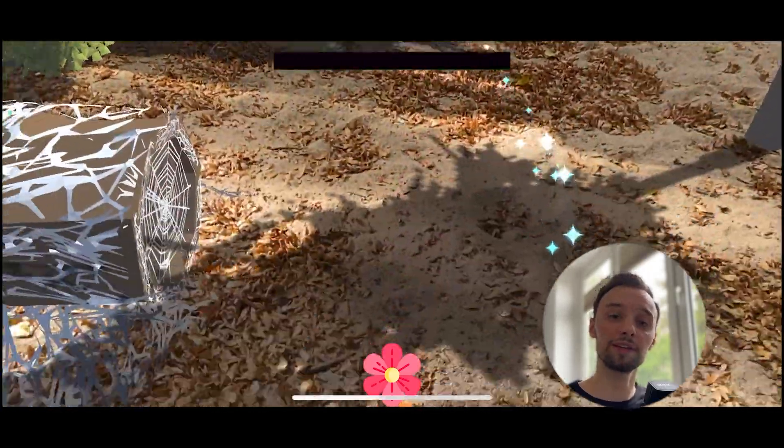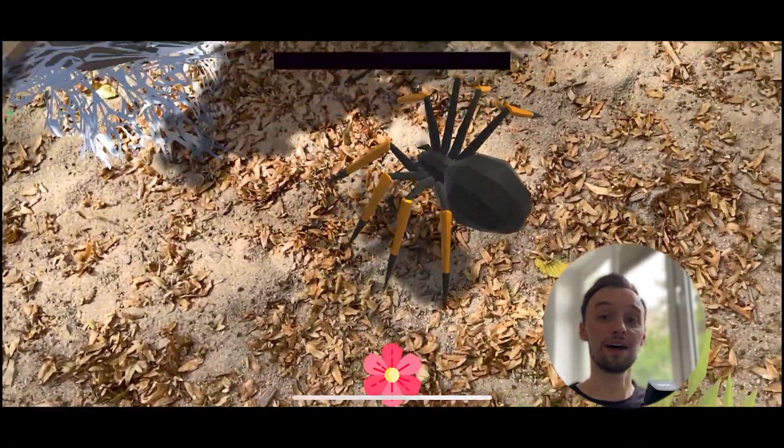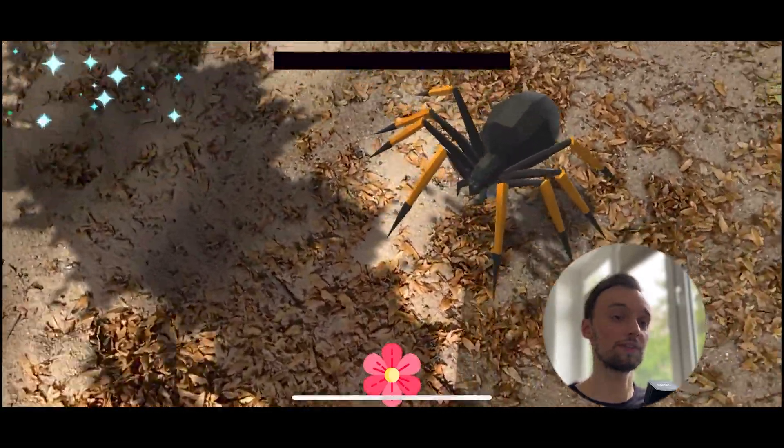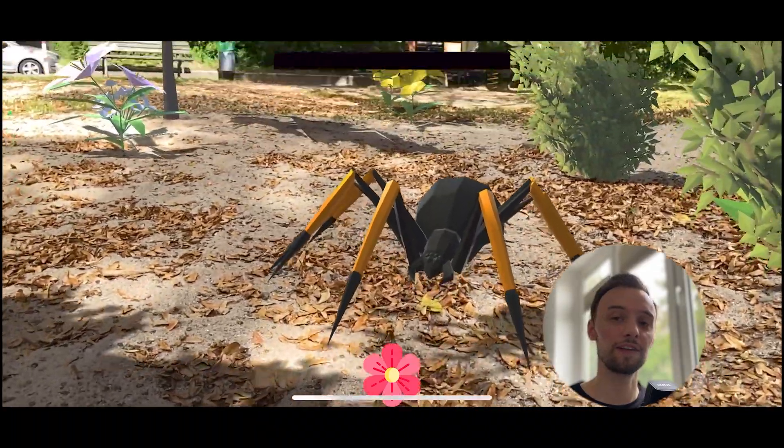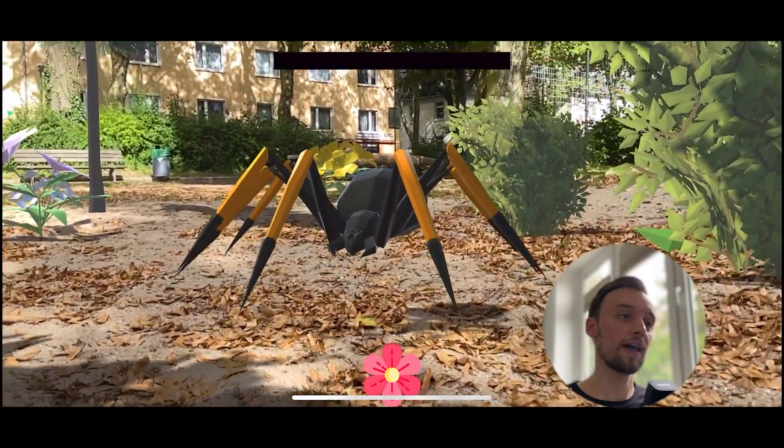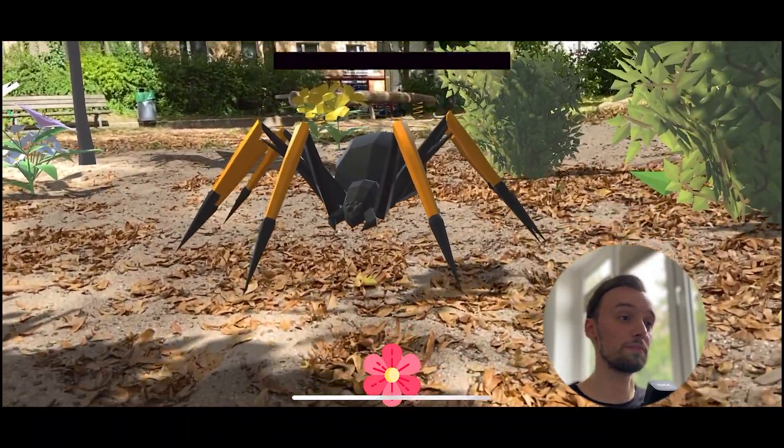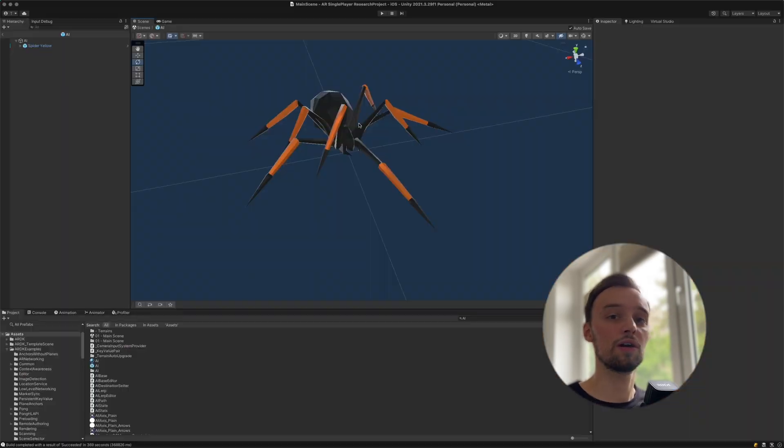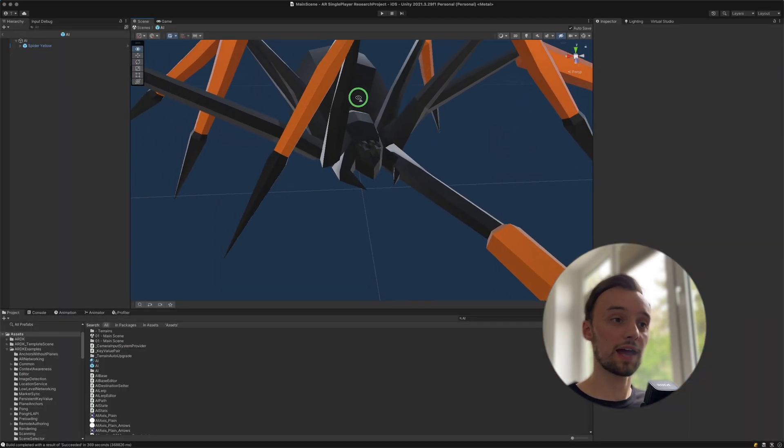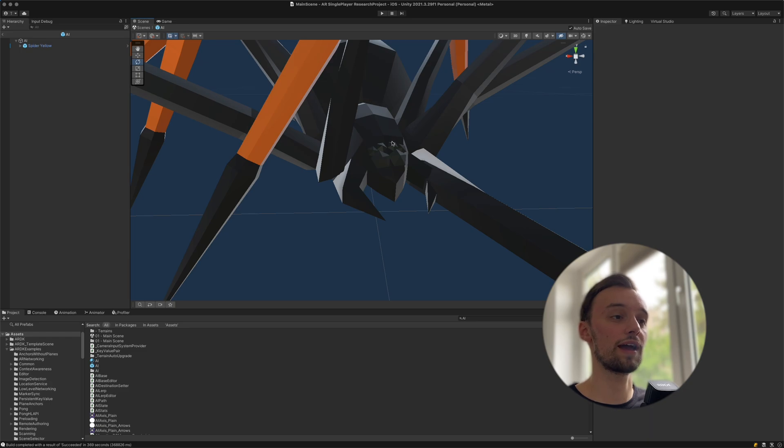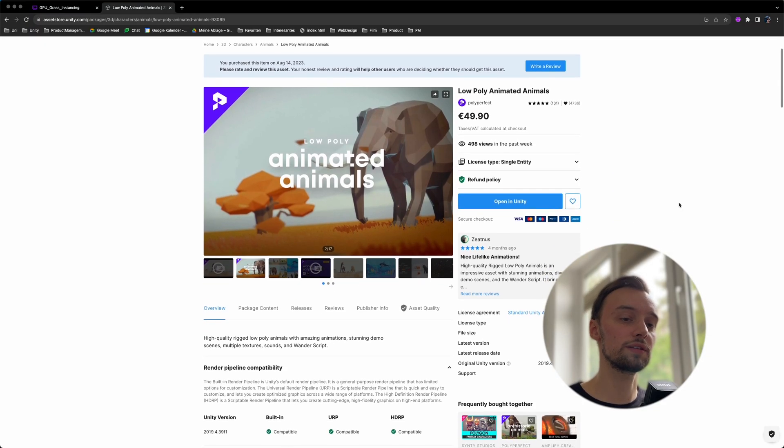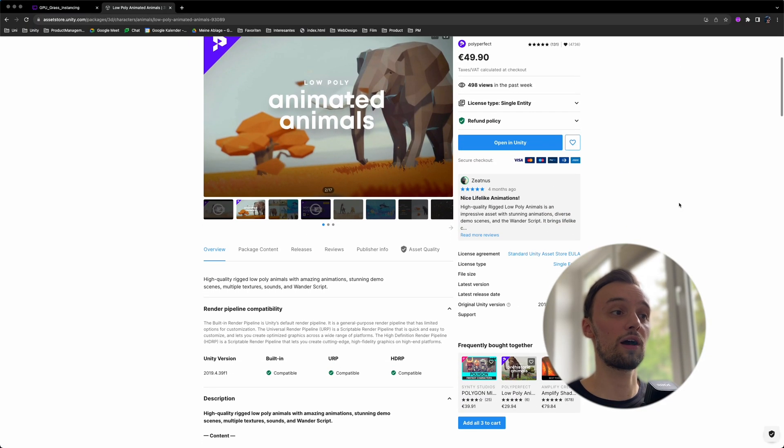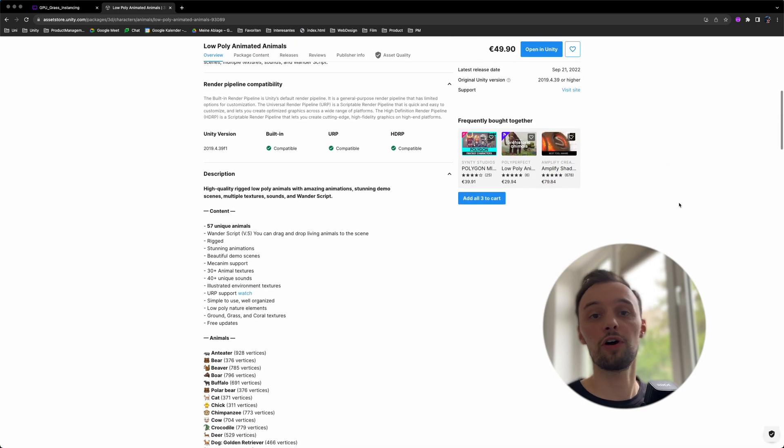Based on that knowledge, I decided to add an enemy to the scene, which would be a spider defending her web. I got the spider model from the Unity asset store from the low-poly animated animals pack. They are pretty good for AR purposes as the quality is quite nice but they're also very performant.